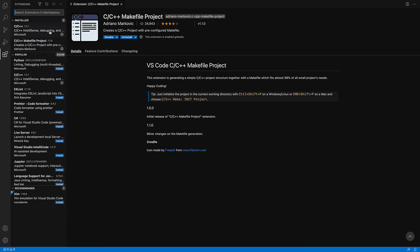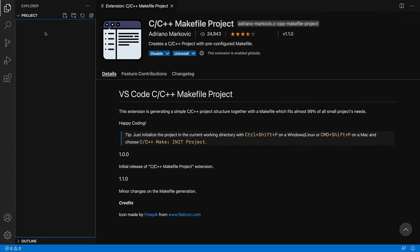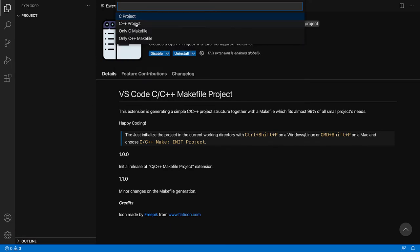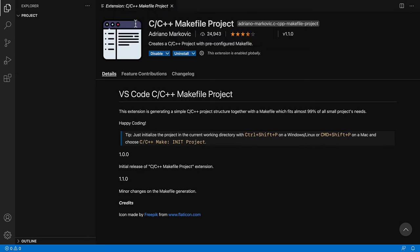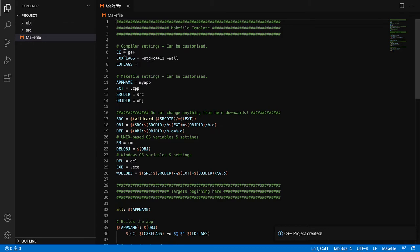The first one for the IntelliSense, the second one for the Makefile. So let's see what we've gained with that. We have an empty project. We can go to the command palette, Command Shift P. And we now have the option to create and initialize our project. We're going to do a C++ project. And you see the appearance of the Makefile and two directories, a source and an object.